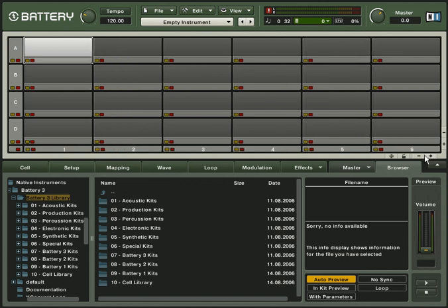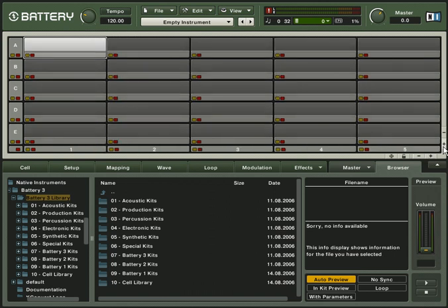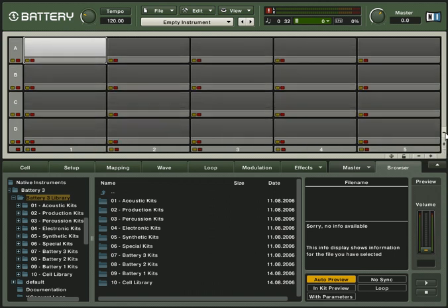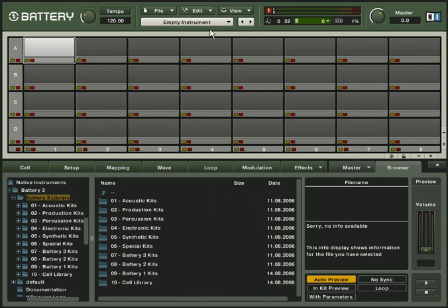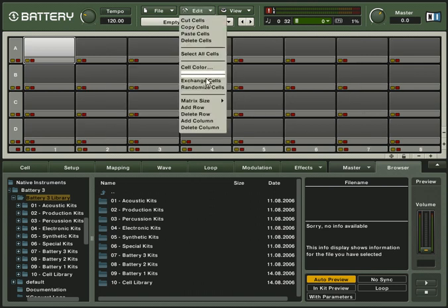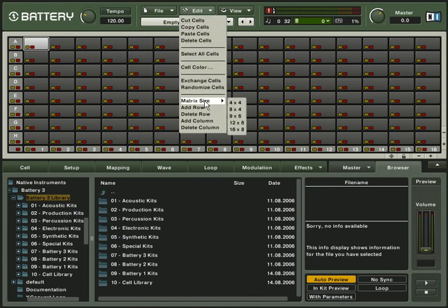Just click on the plus and minus symbols to define your matrix size or select a predefined size from the edit menu. You can load your sounds into a maximum of 128 sample cells to create your own drum kits fast and easily. This is nearly twice as much as in Battery 2.